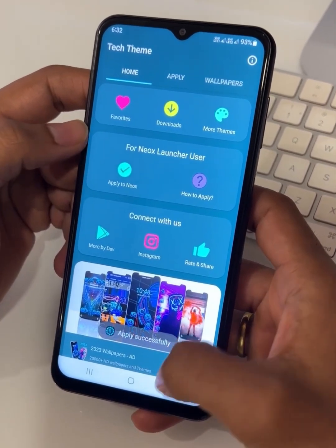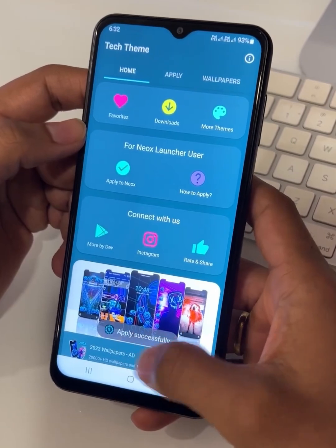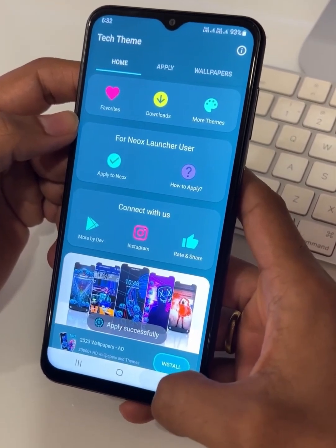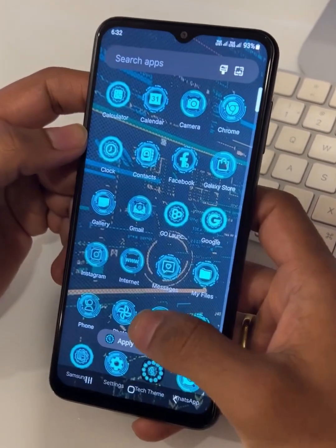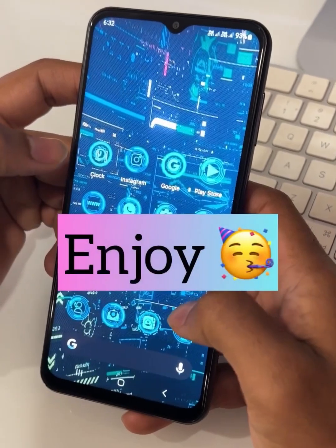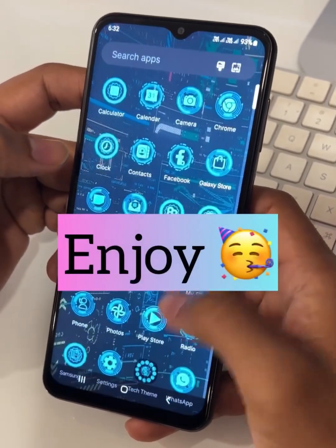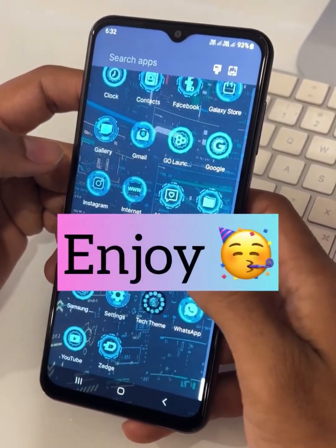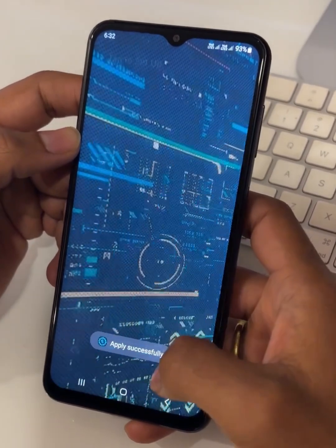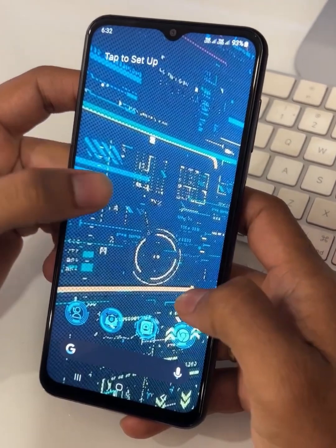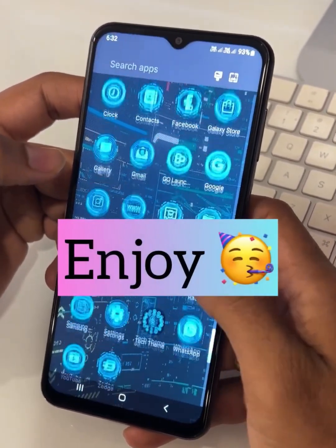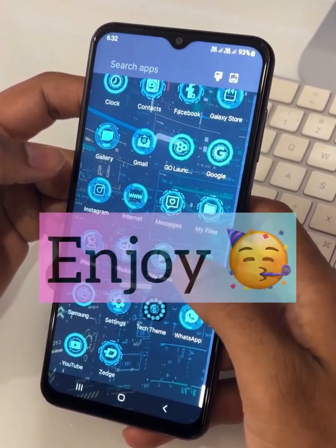It's applied. Click on the back button. Wow, it's amazing! And now they are changed into High Tech Icon style. I hope you liked it. Thank you for using our theme, friends.